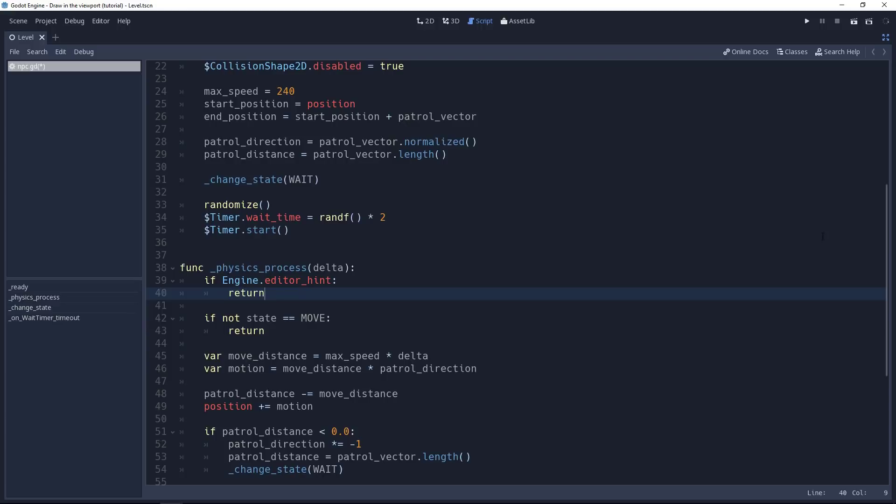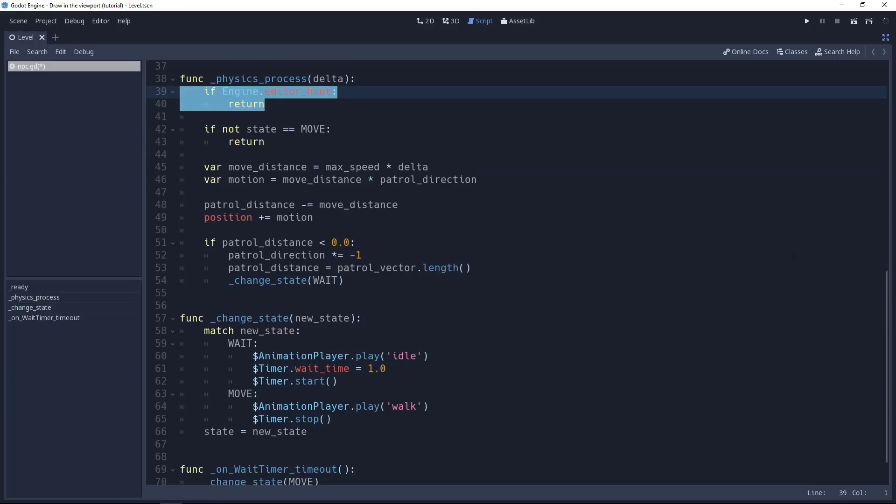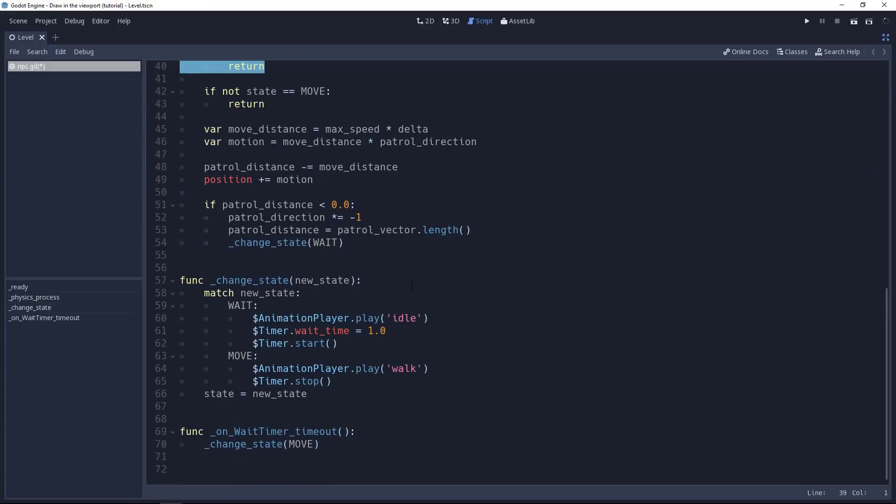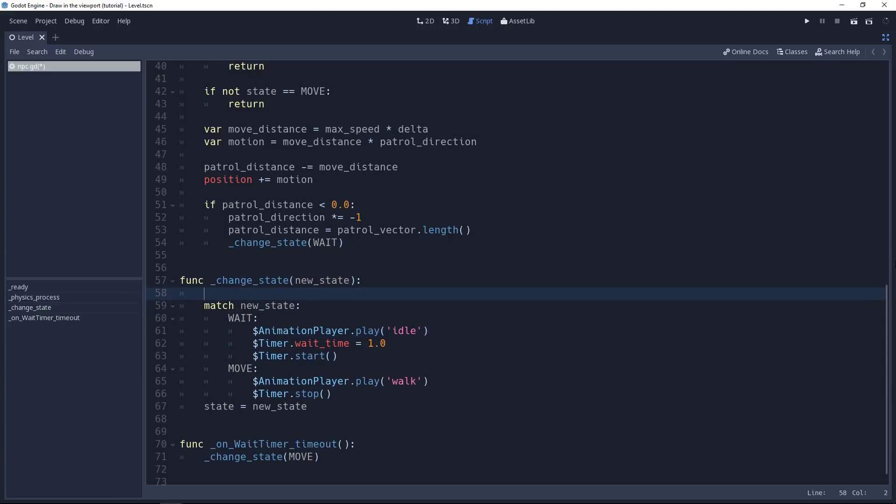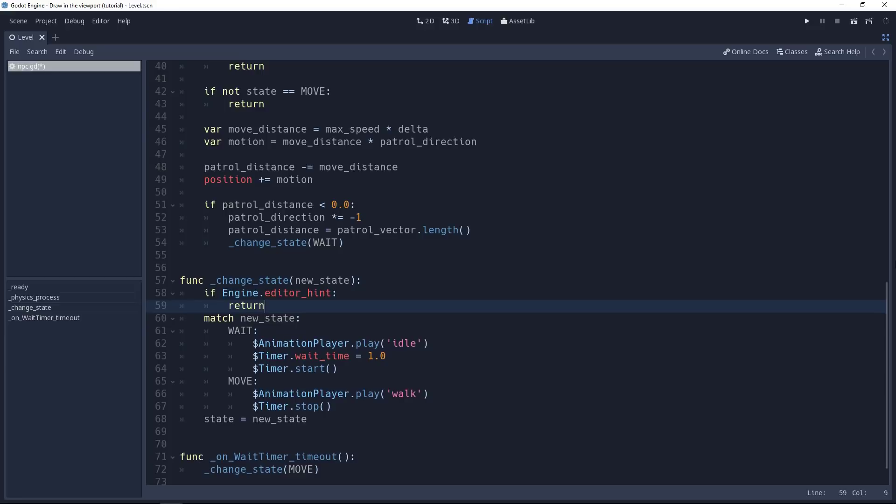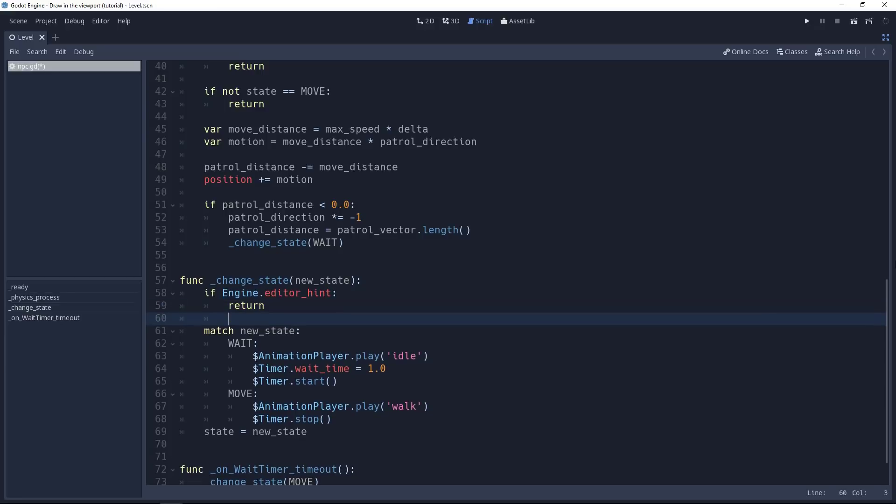There's another method with which we have to do this here. So copy the two lines, and scroll down to change state. You can see in this one, we have two calls on the animation player. It can switch to the idle and walk animations. The change state method gets called from a few places, so when we enter it, we want to make sure that we are running the game and not running from the editor. So the same condition will work well for us.